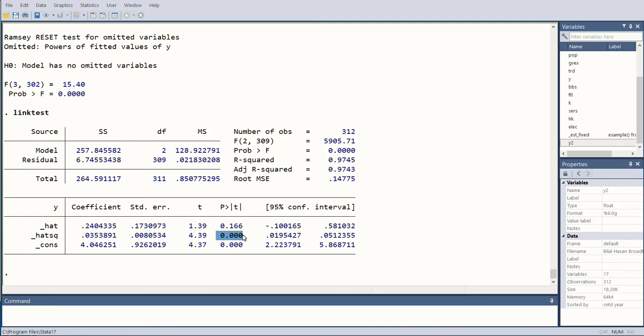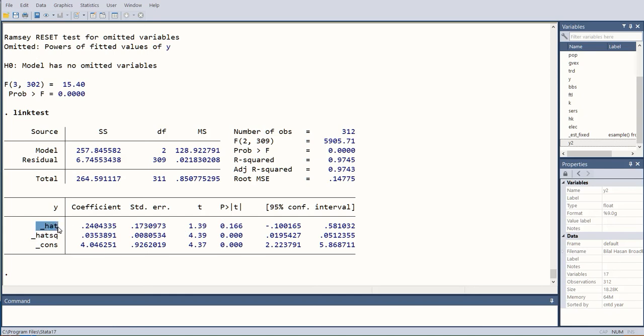We focus more on hat test because it has more explanatory power as compared to hat square test, which can guess by chance. So we focus on the more reliable probability value, which is associated with underscore hat—that is, the hat in its original form.